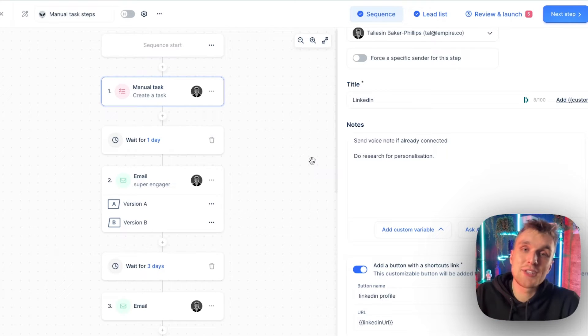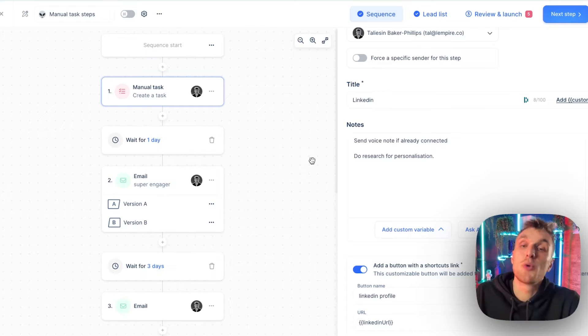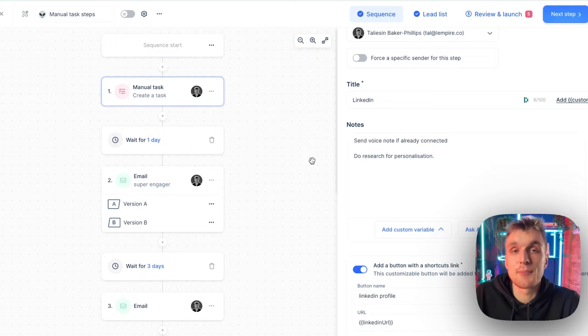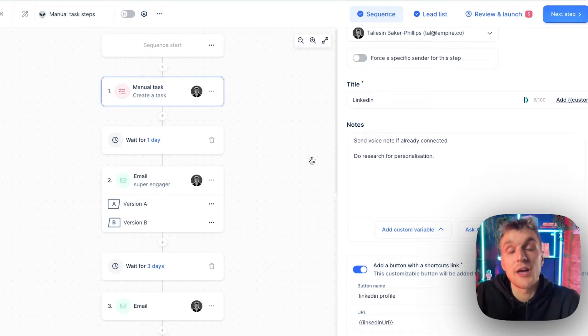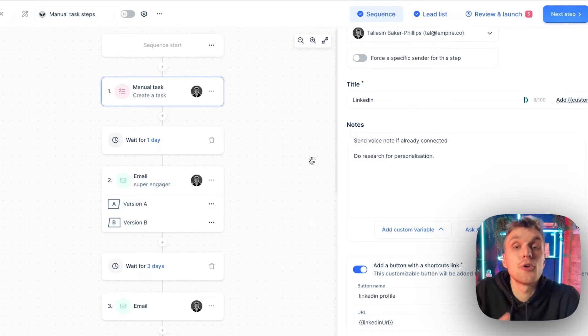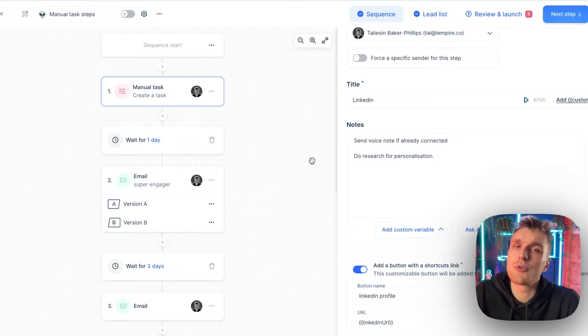And what that is, is adding manual steps in between your automated steps, which increases the personalization that you can do, increases the likelihood that you get a reply because you've got a more tailored approach in your campaign.